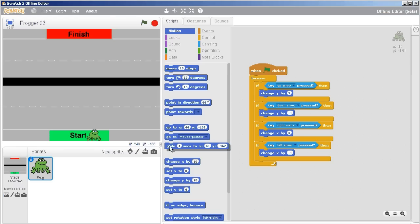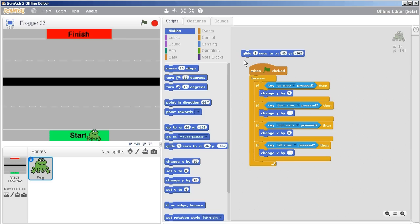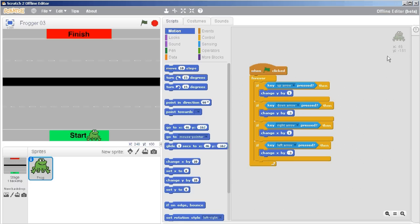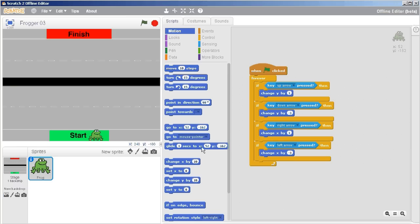Lucky for me there's this thing called glide one sec to X and then it's got a value, and Y and it's got a value. Let me just throw this away because I want to show you. Right now the frog is at X equals 46, Y equals negative 161. And if I move it over you'll see that now it's at X equals 52, Y equals negative 162. So that's where these numbers are coming from and it automatically puts it in for you which is extremely helpful.